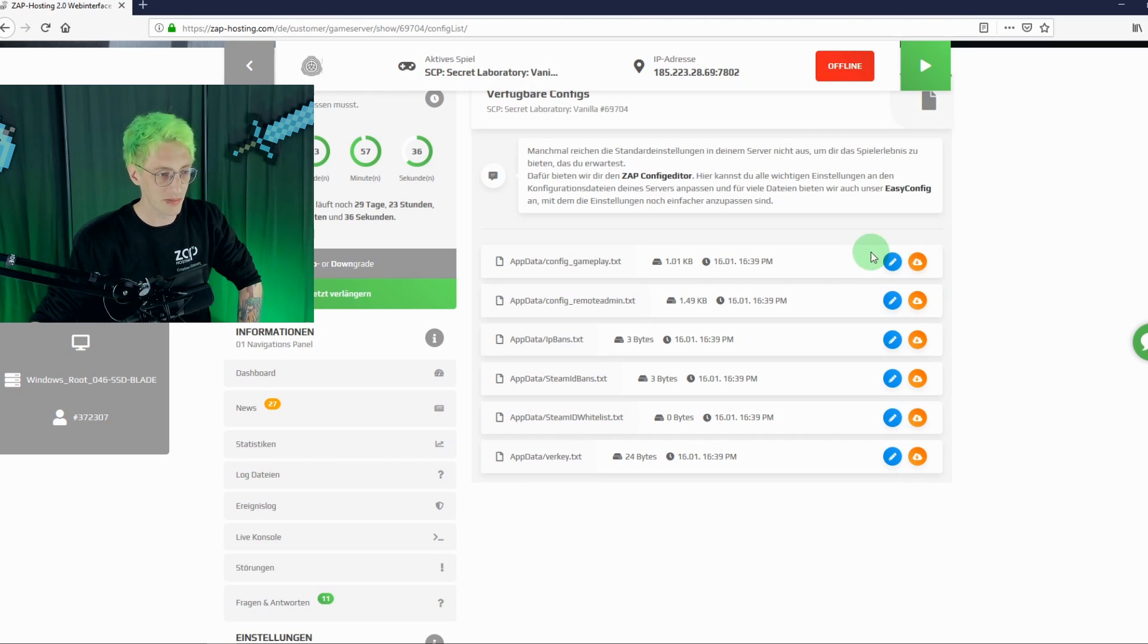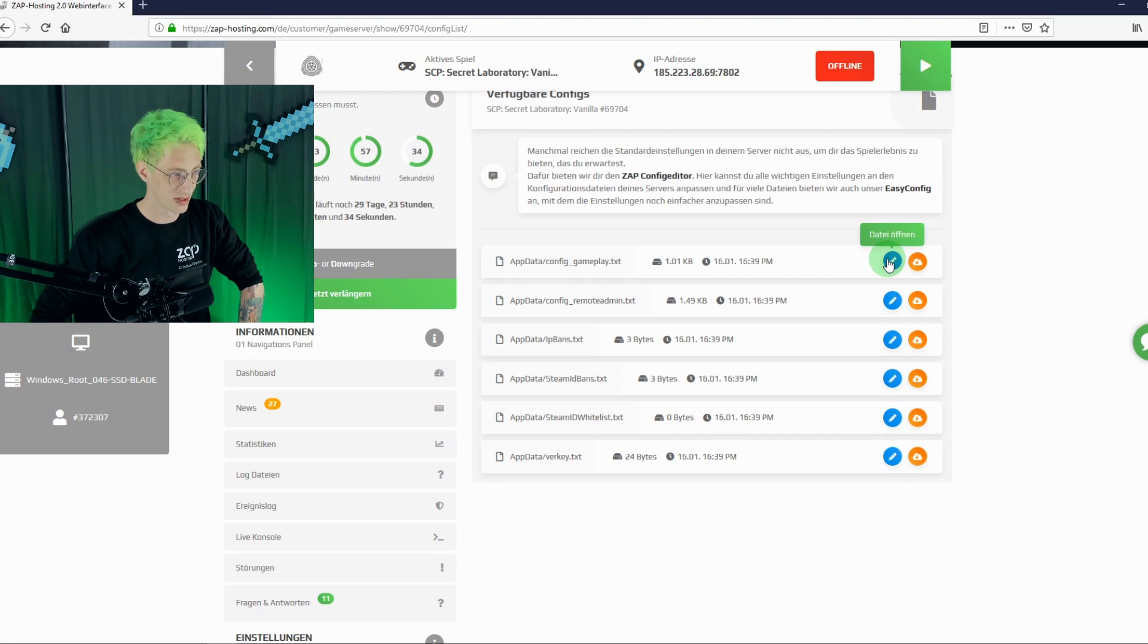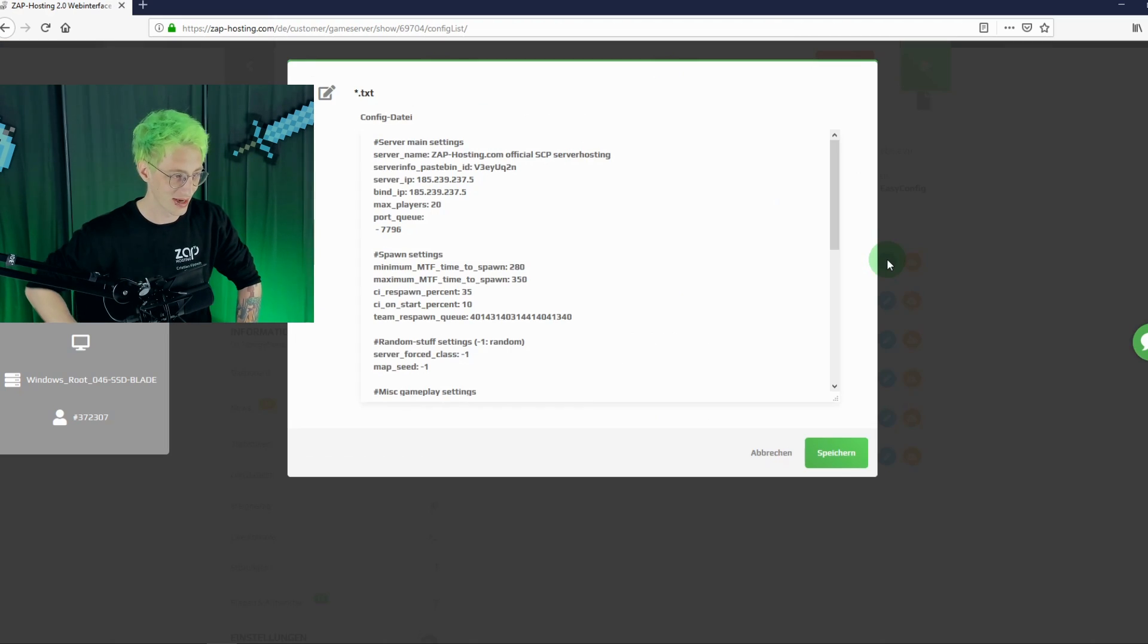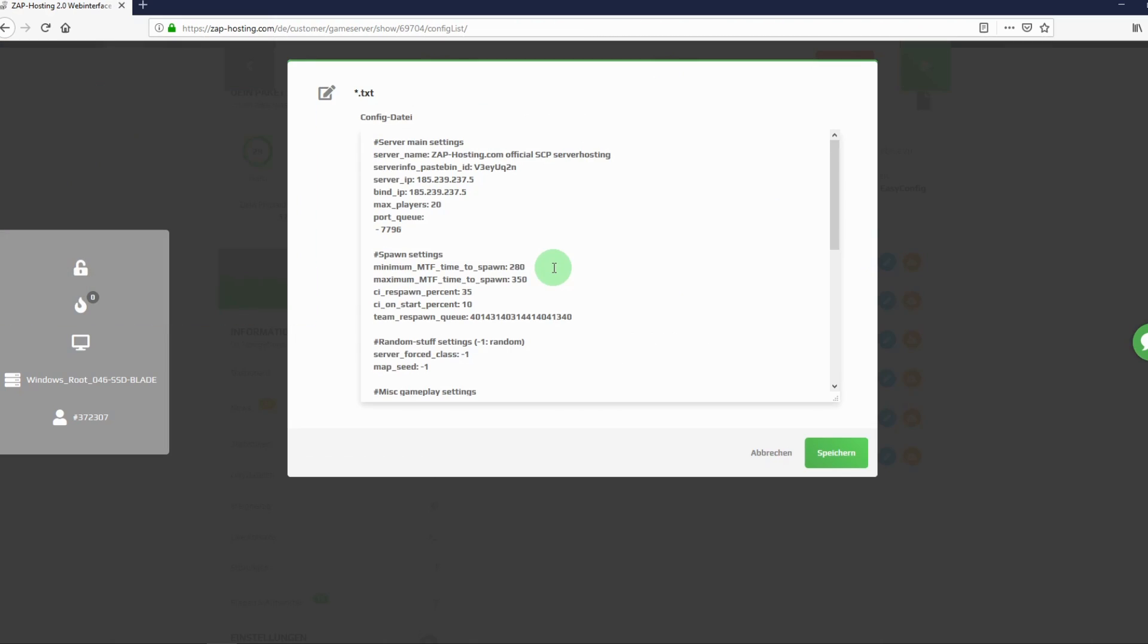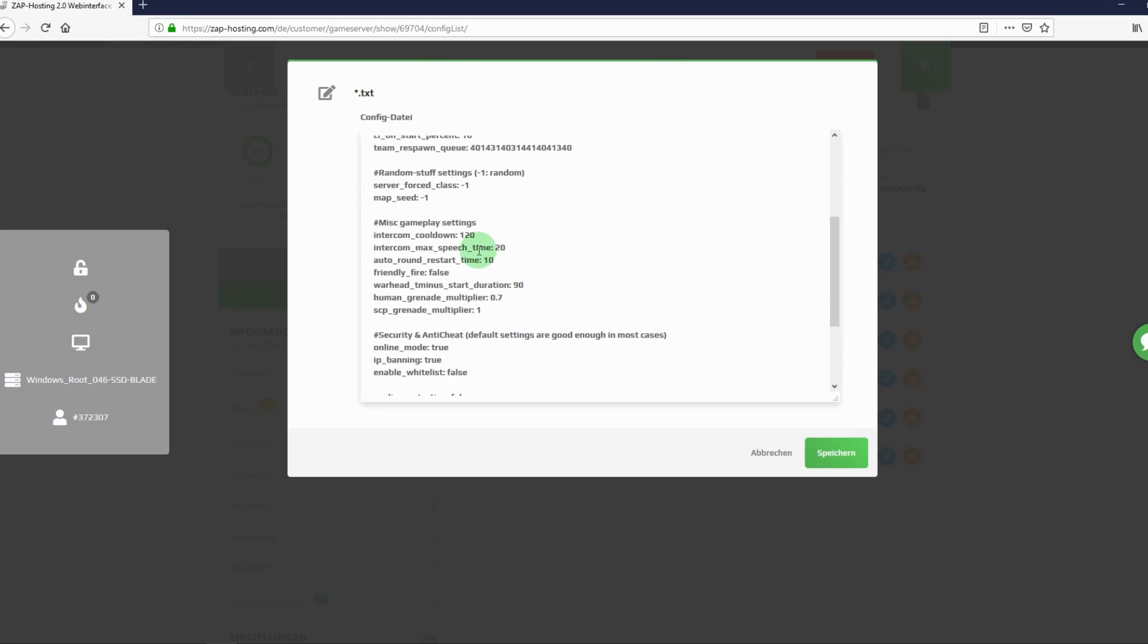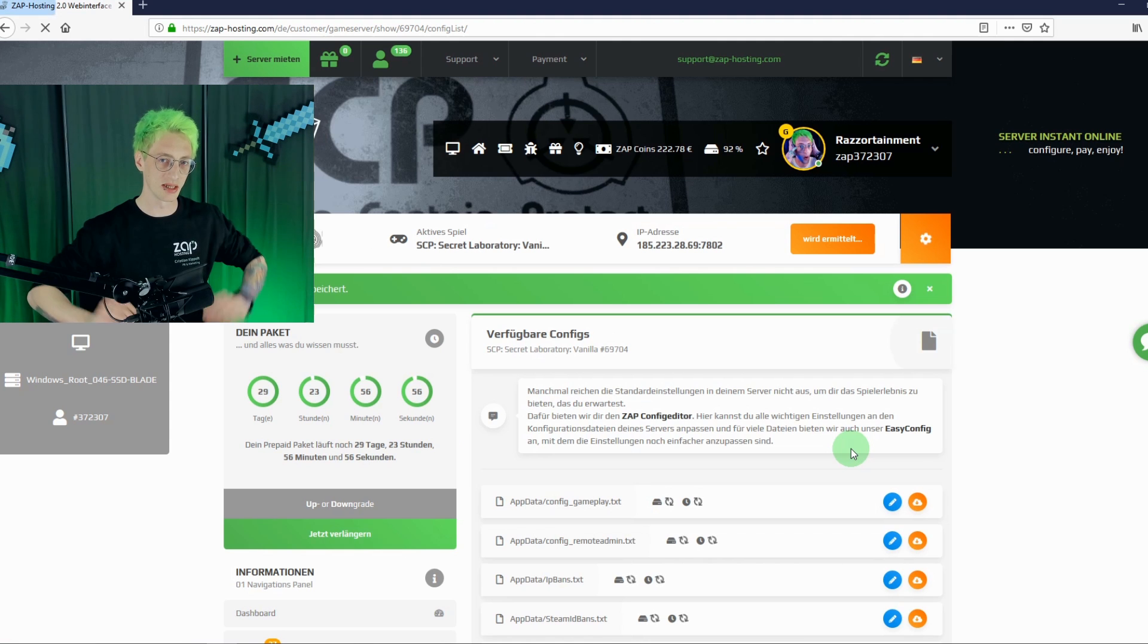Best thing is, if we want to access the game configuration now, we can do that easily in the web interface. Adjust the spawn rate of MTFs. No problem. Reduce intercom cooldown to 20 seconds. Easy. Save your changes, and you are good to go. But now, we come to one of the most important and most frequently asked questions.